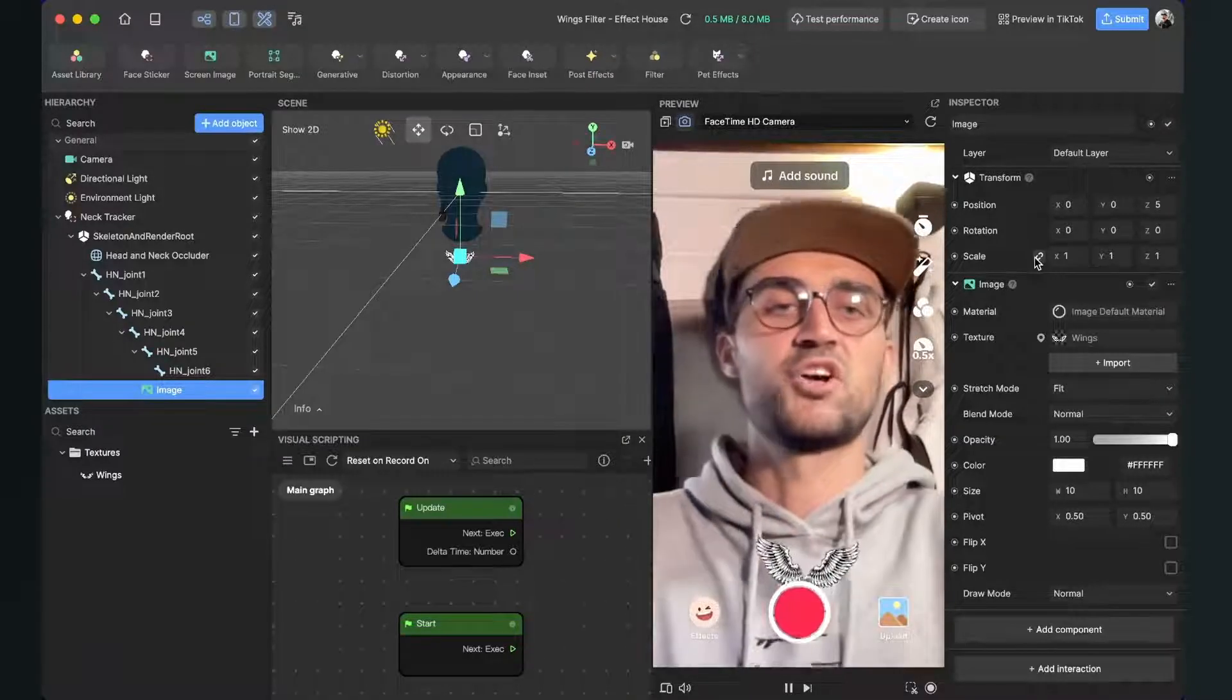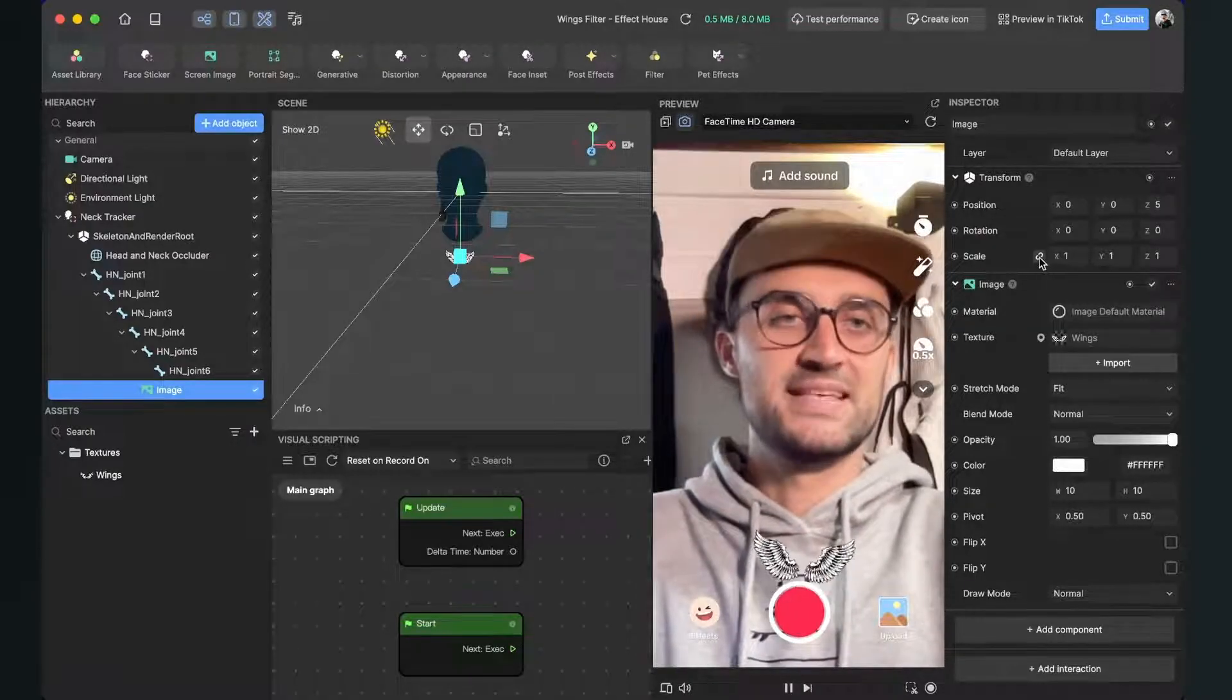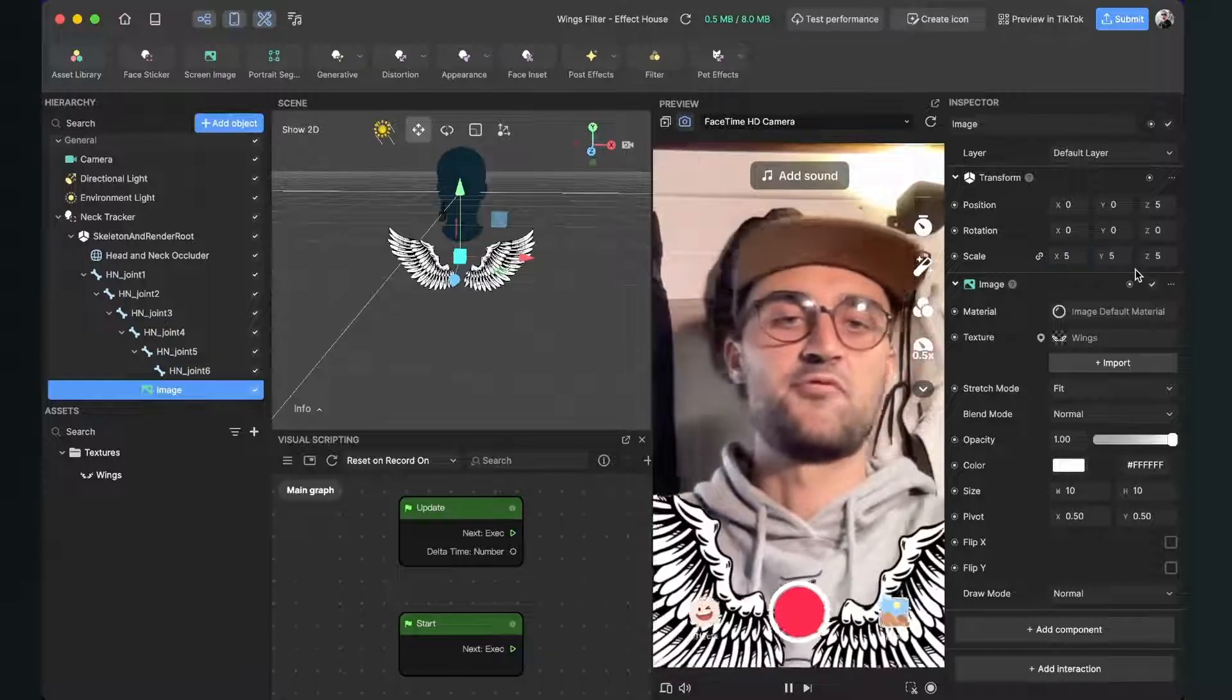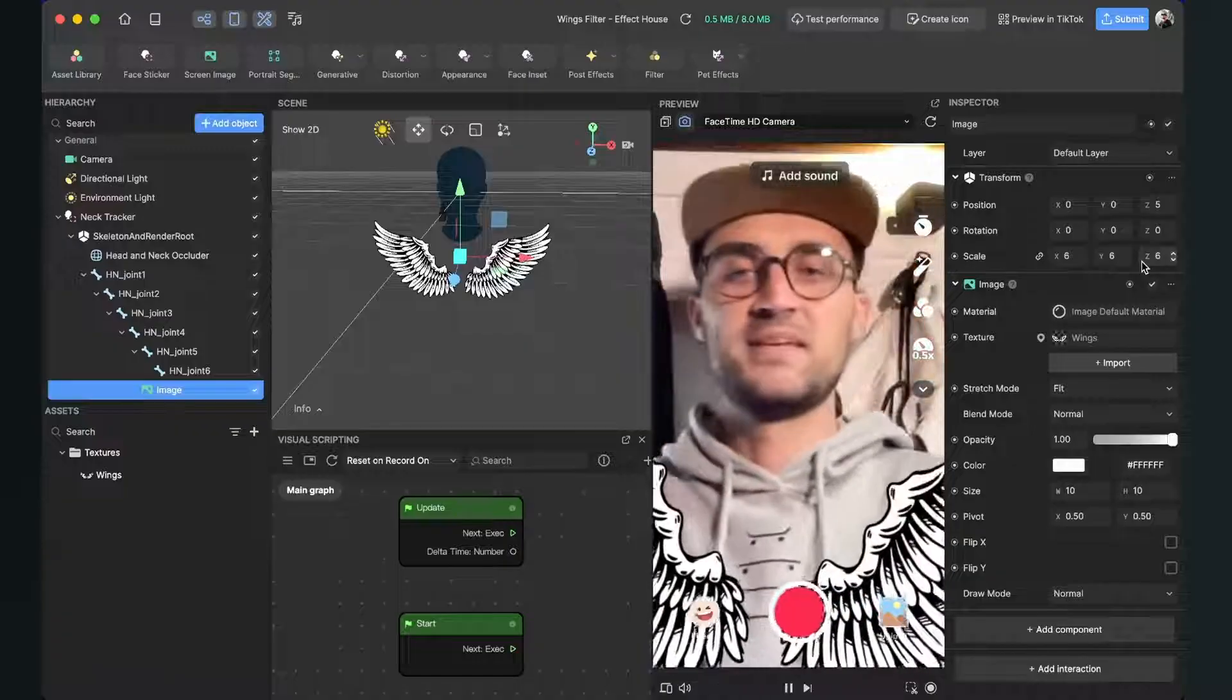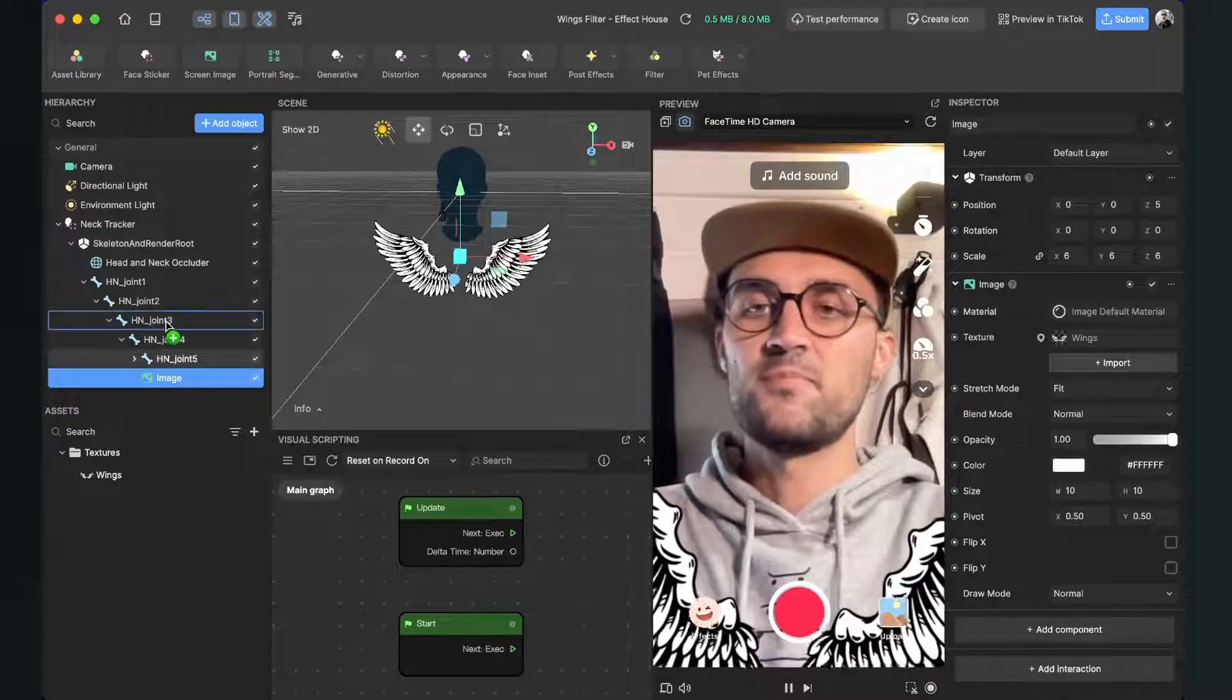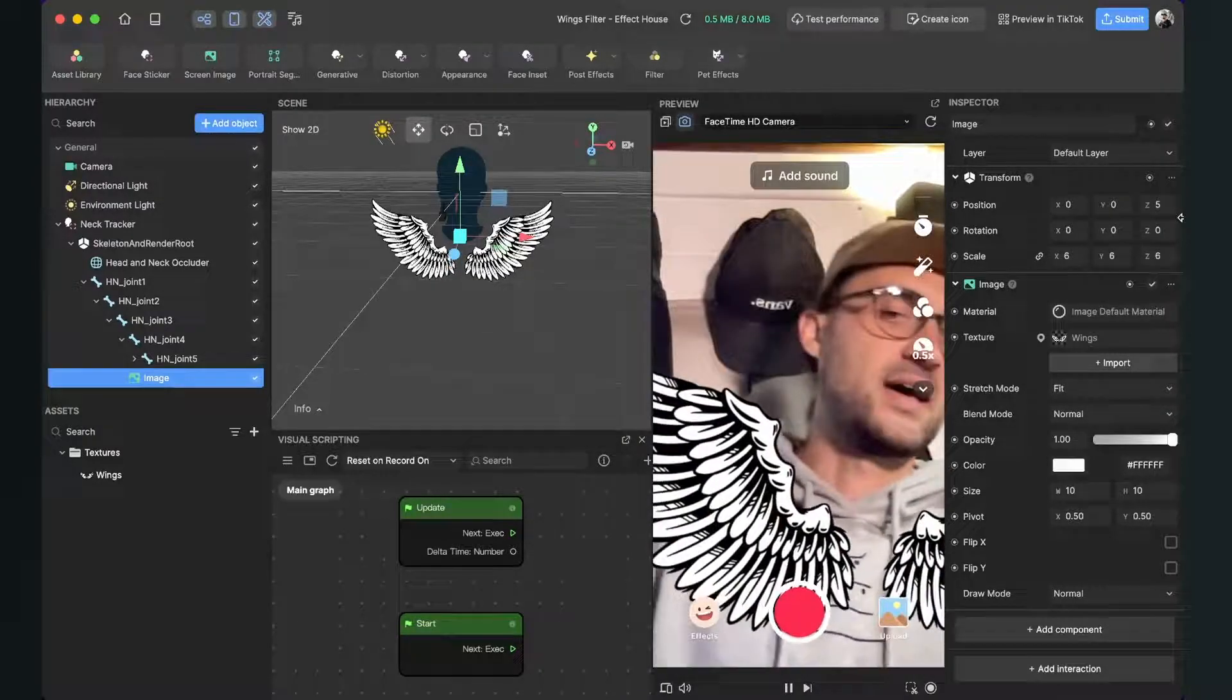So go to the properties of your image, then here make sure you activate this link that you just have to change one of those three properties and I will set the scale to let's say five or even six. But now you can see joint four maybe a little bit too low so I will set it back to joint three.